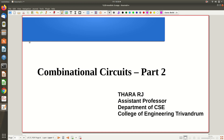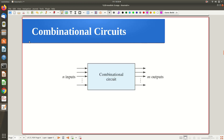Welcome to Part 2 on combination circuits. In the first part of the video lecture, we saw what is called a combinational circuit and an equivalent logic circuit called a sequential circuit, and we made a comparison between these two. Now we are going to see the combinational circuit concept in detail, starting with the general block diagram, which we already saw in the previous part.